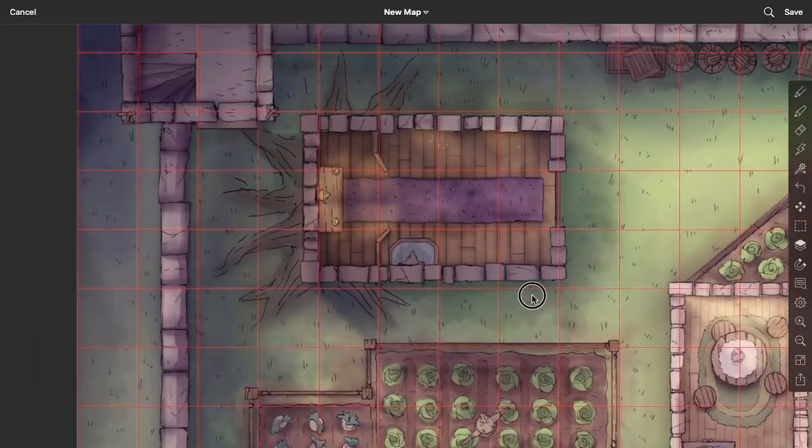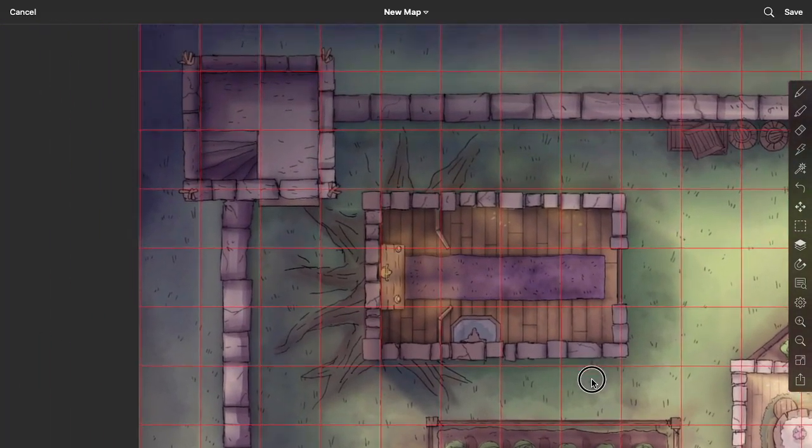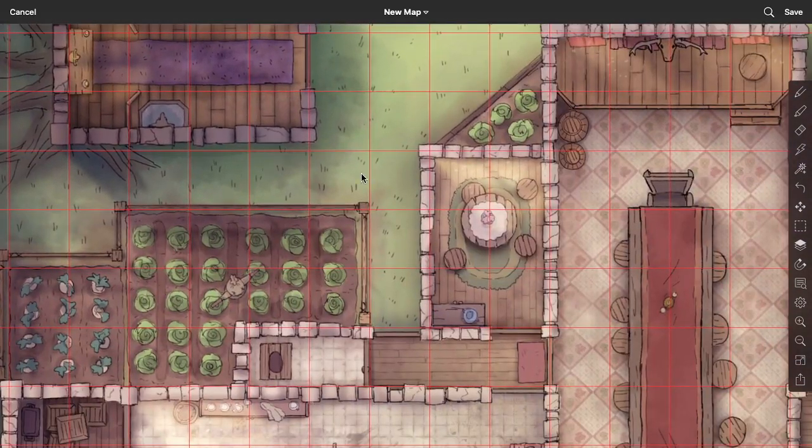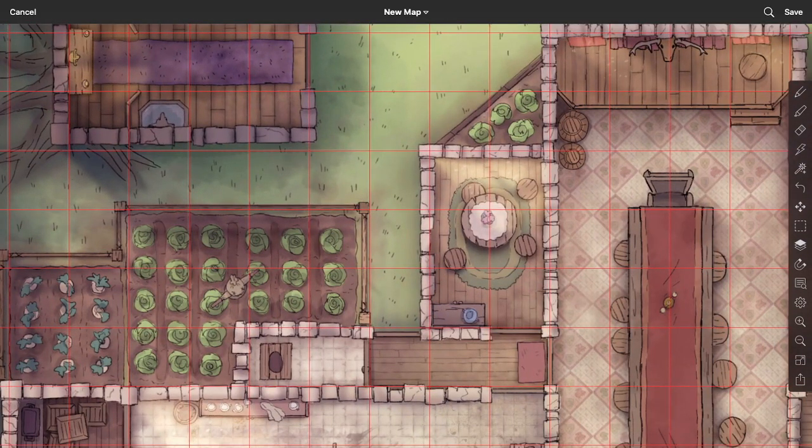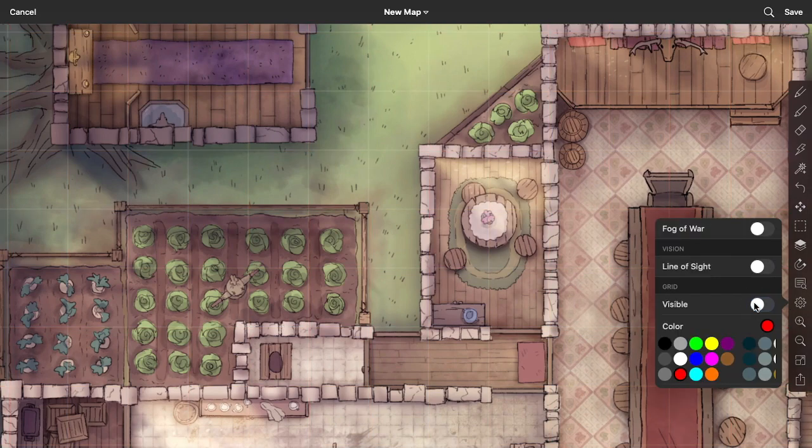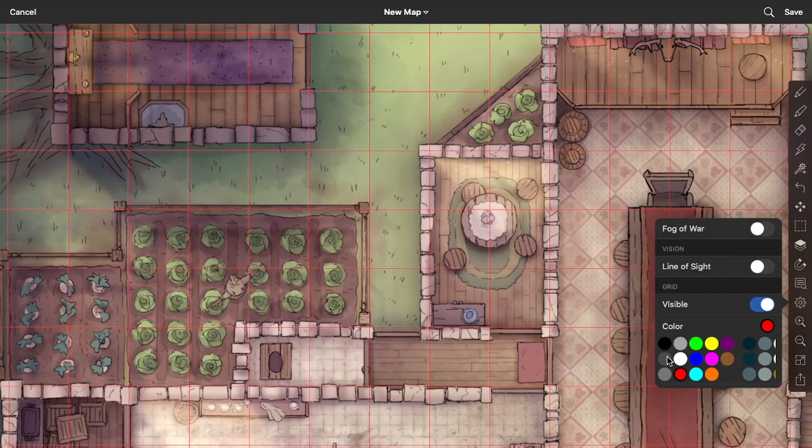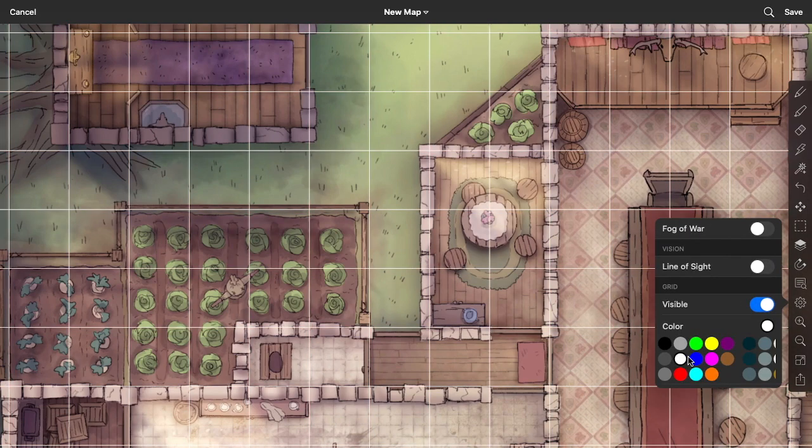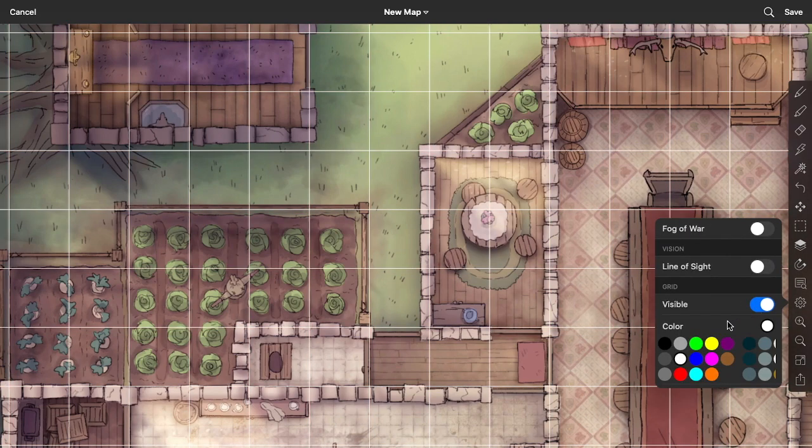And now I can either turn off the grid entirely or change it back to a color that's a little less distracting.